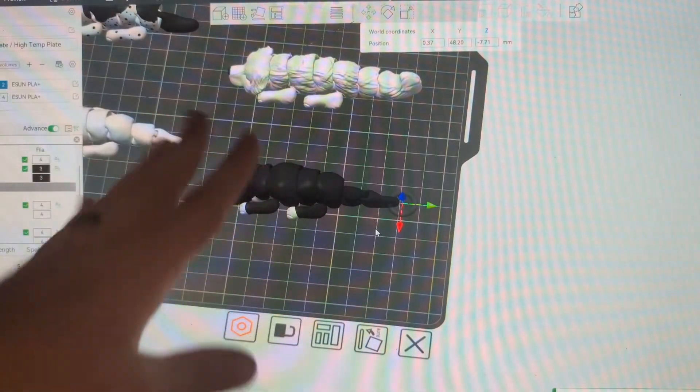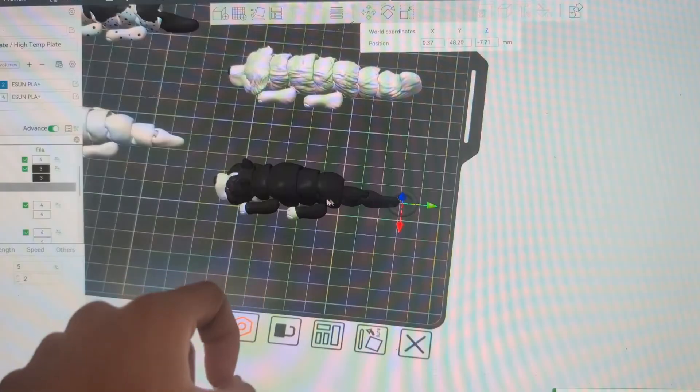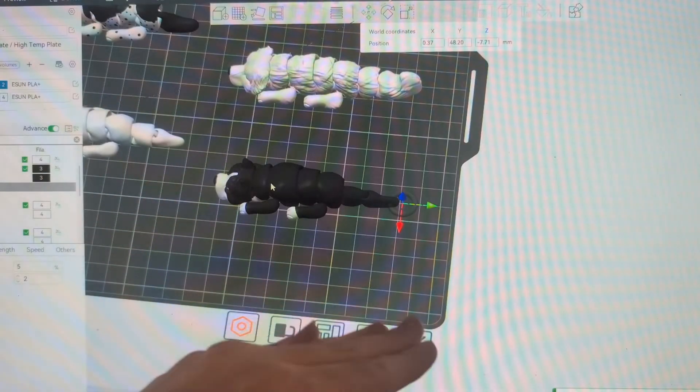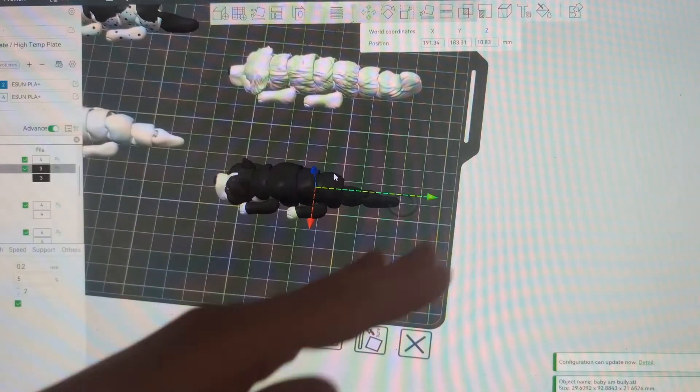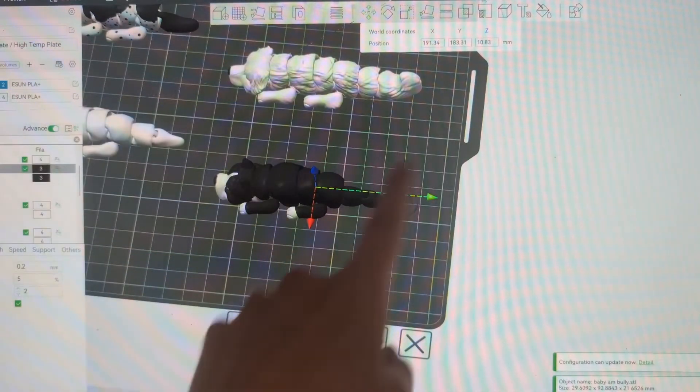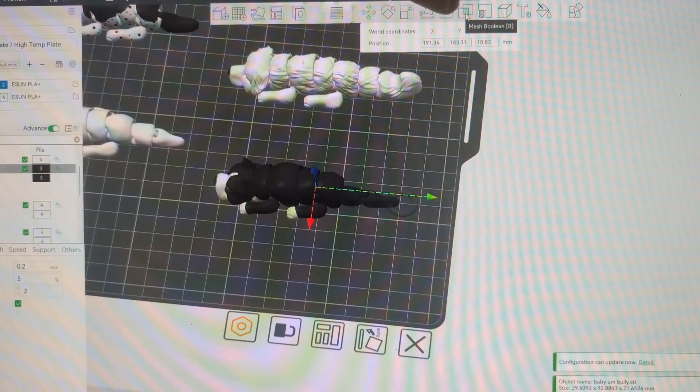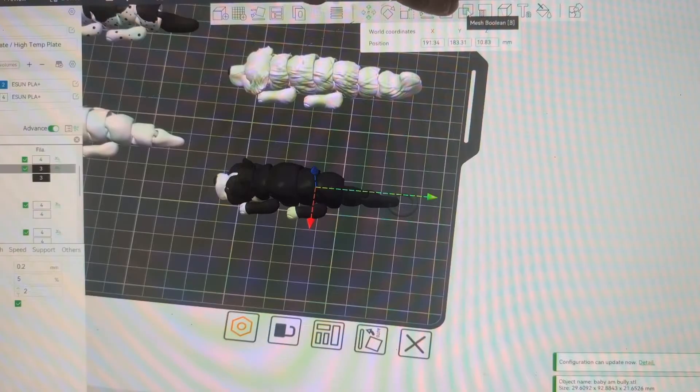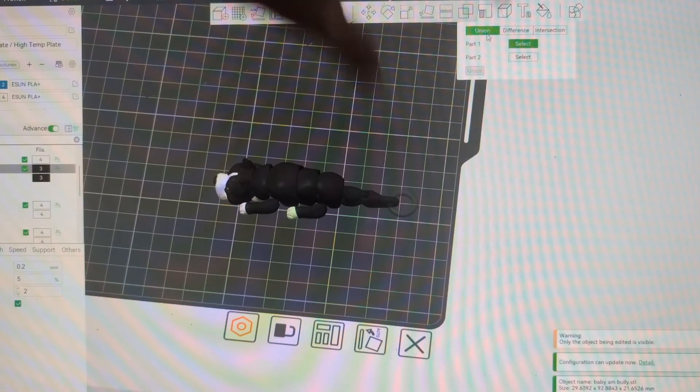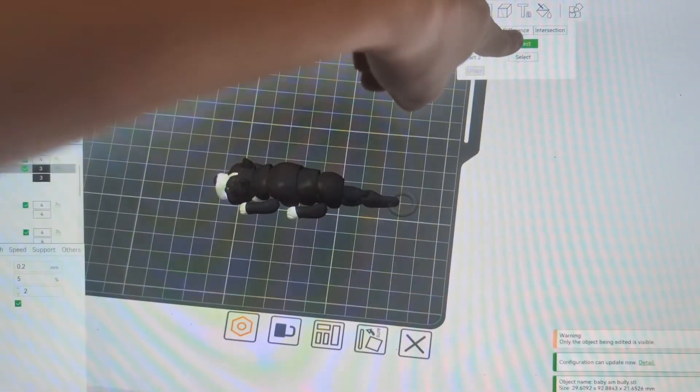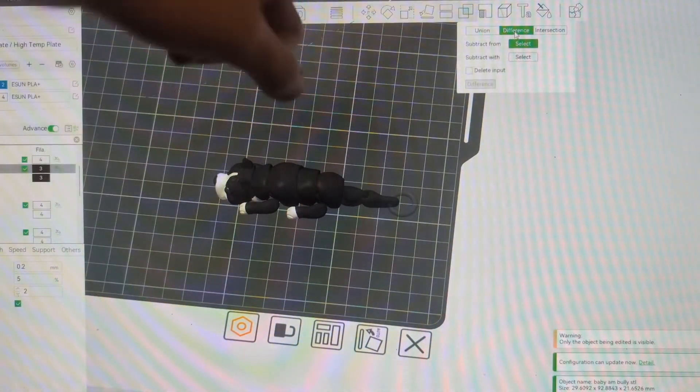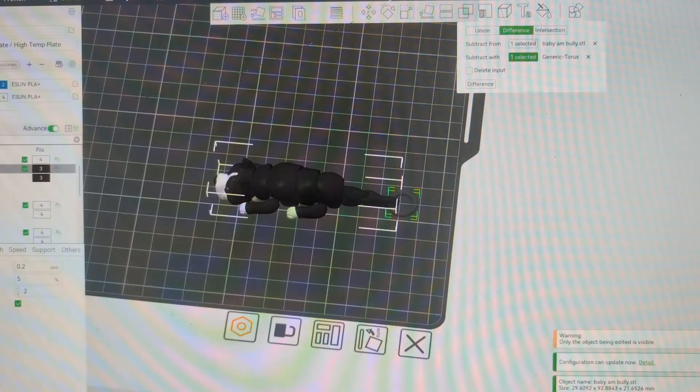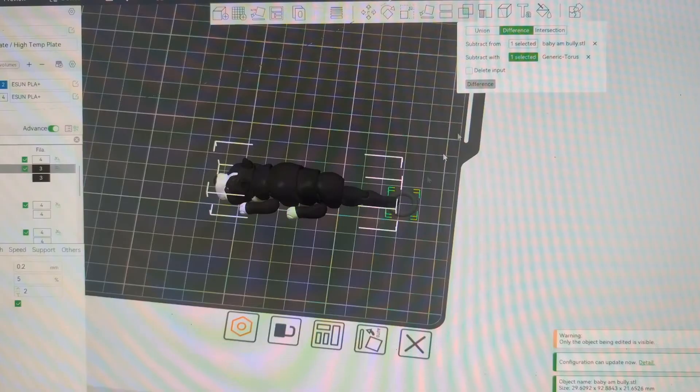Another way to make holes for keychains and stuff straight in Bamboo Studio, if you don't mind messing with the multicolor model, or if you do this before coloring, is this little feature up here, mesh boolean, which I literally just learned about like last month. So when I click on that, do union is going to join two pieces together. Difference is going to subtract one piece from the other. So I'm going to do difference and select my doggy, and then I'm going to select that ring and then difference.